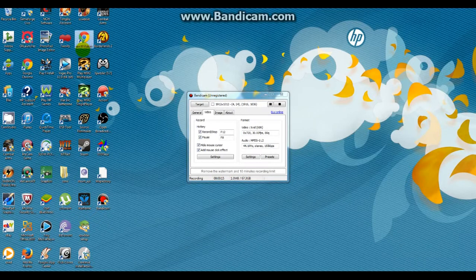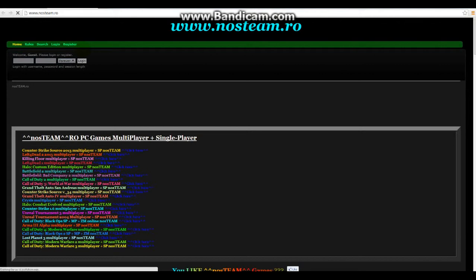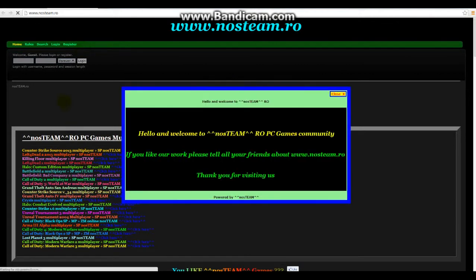The website is nosteem.ro, and basically I made this video for my cousin and wanted to show him the website just in case he don't find it. Here it is.